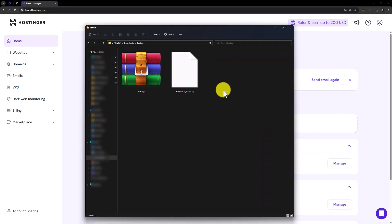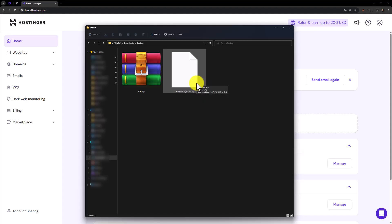Hi everyone, in this video I am going to show you how to upload backup files in Hostinger. We will upload our backup files and then we will upload our database. This is our files backup and database backup, and today we are going to upload it to Hostinger.